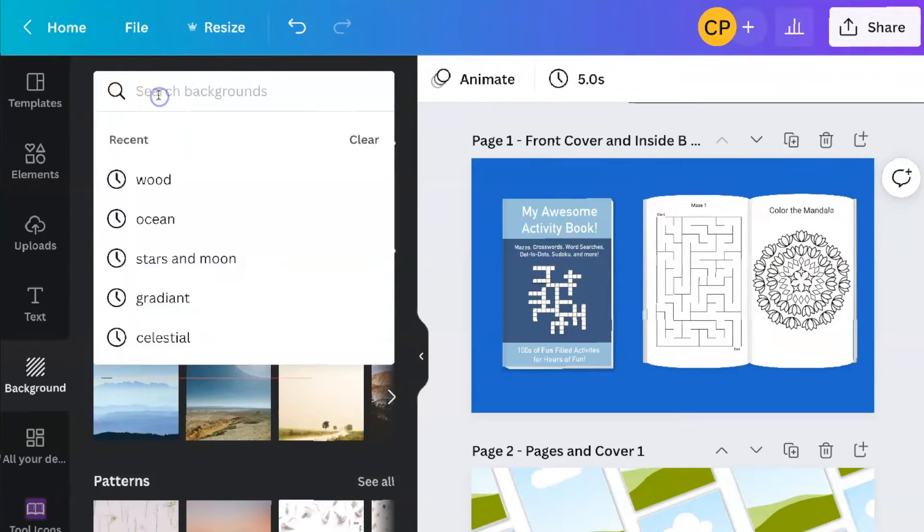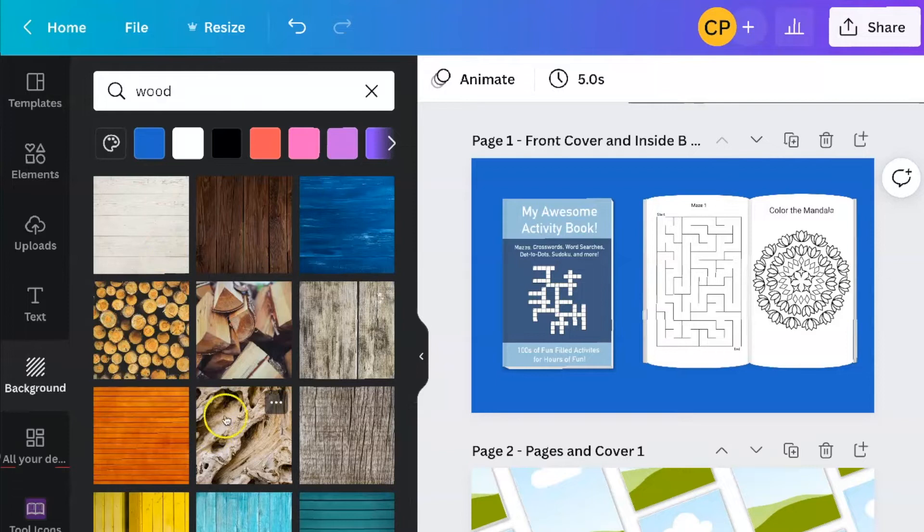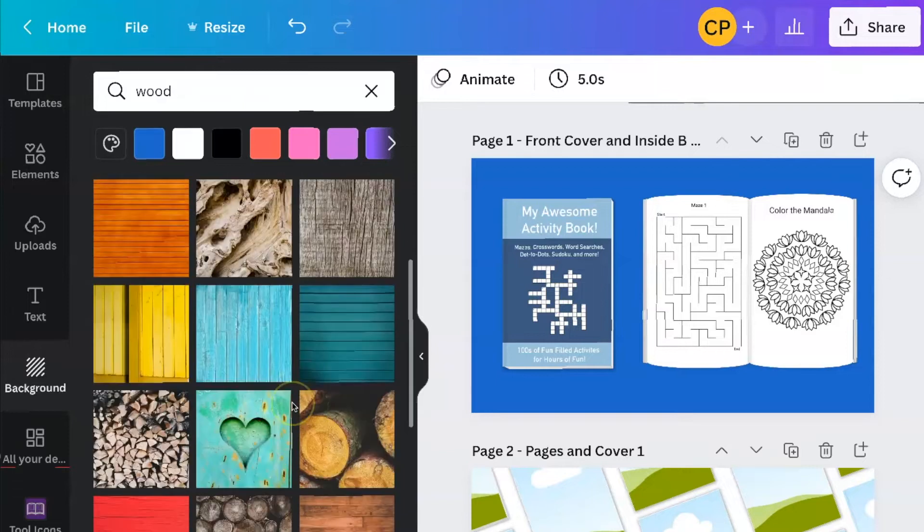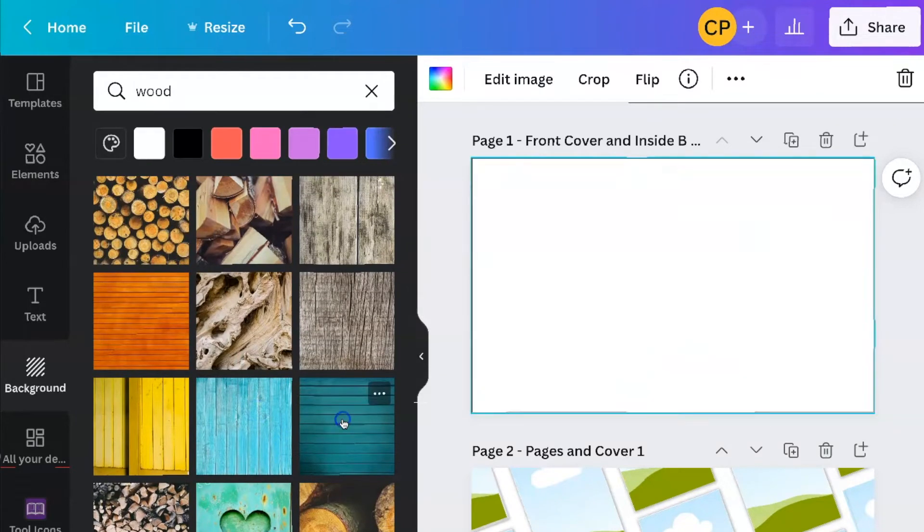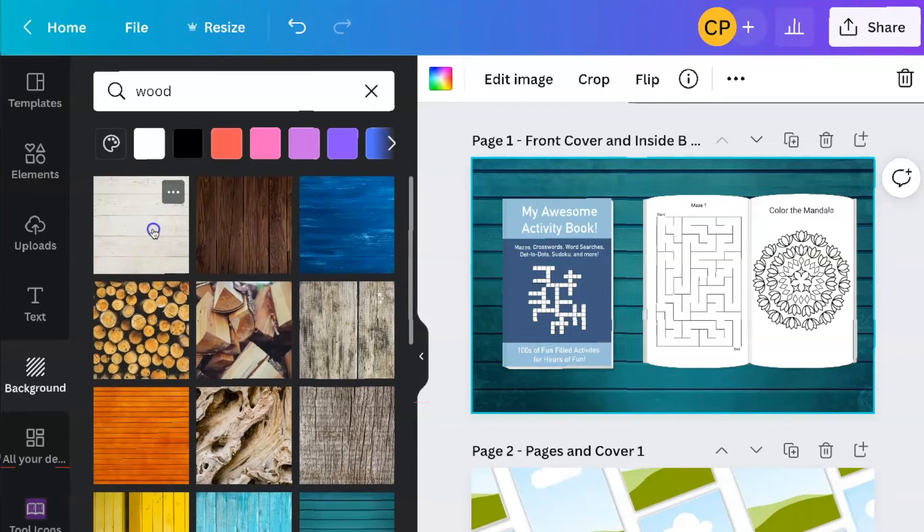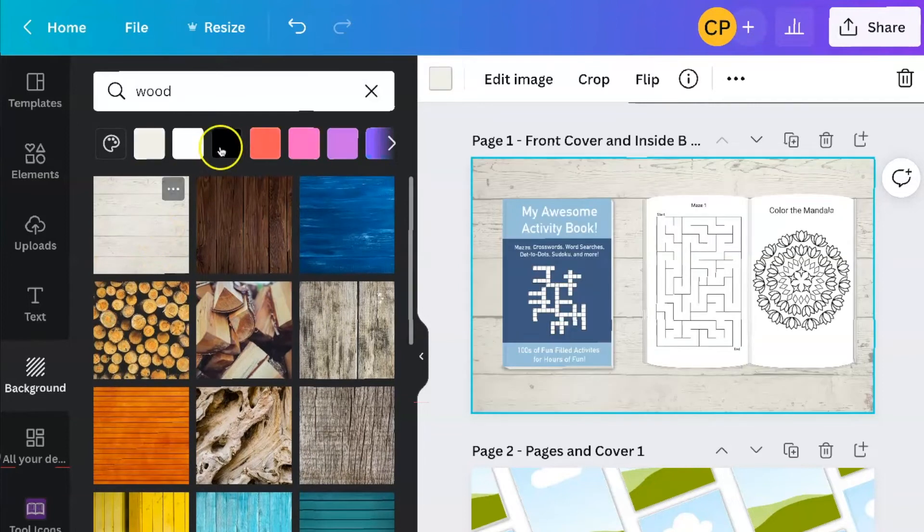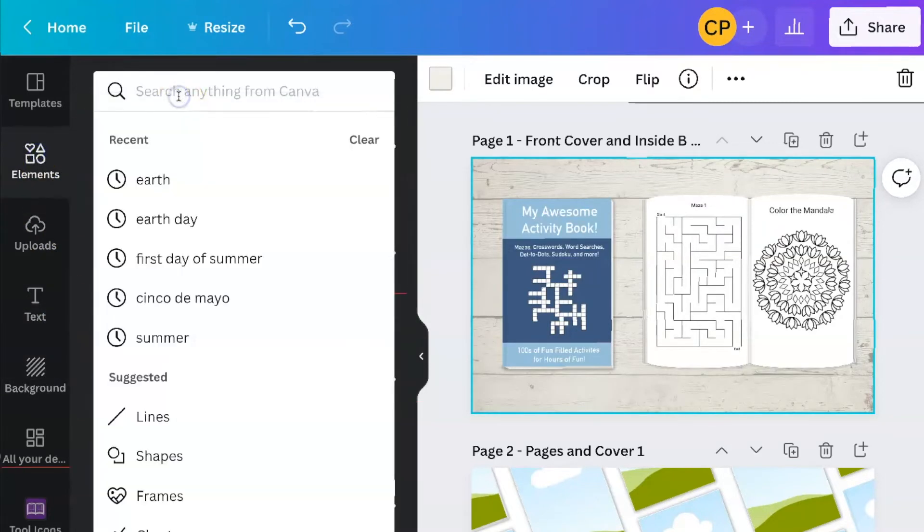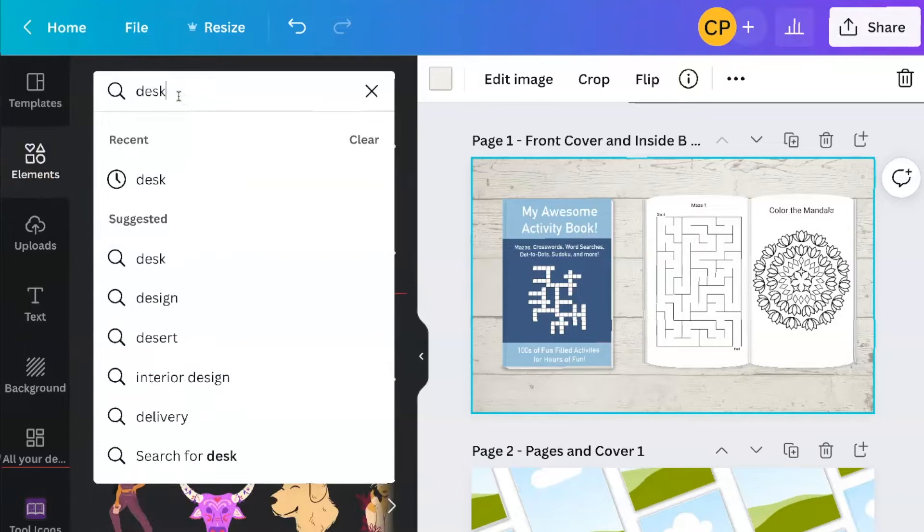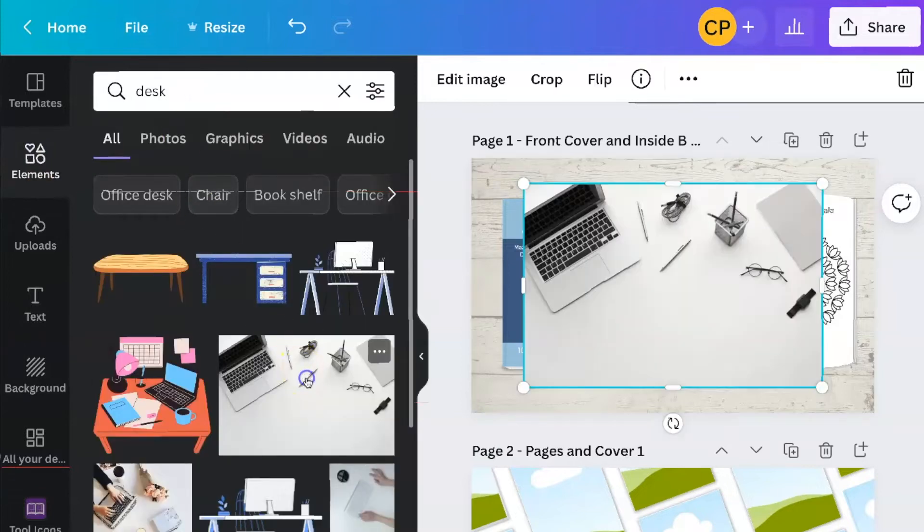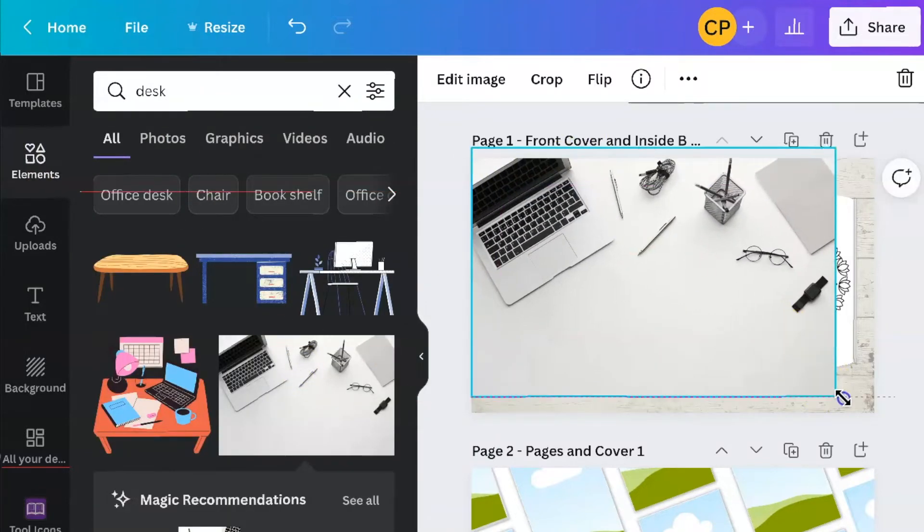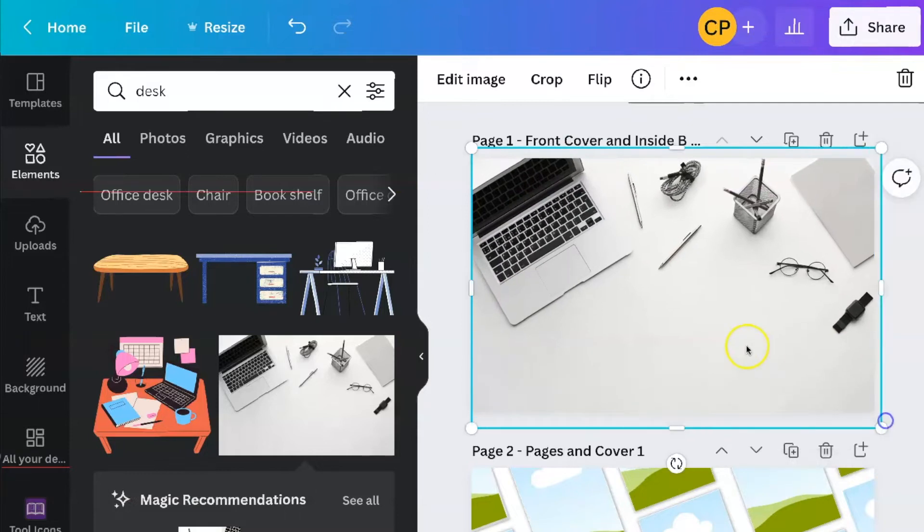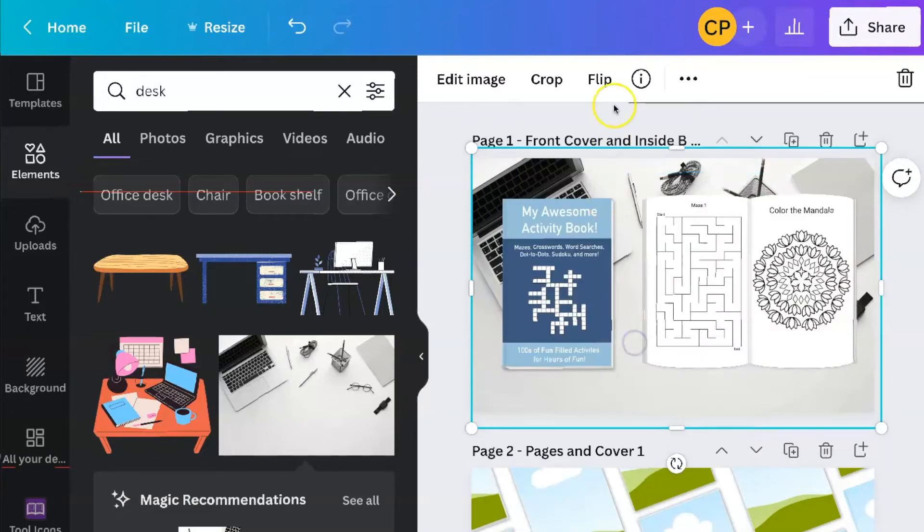One of the things I like to do, you can search for wood and see different wood versions that you could put behind your book. Another thing you can do is go into elements and search for desk and then arrange that however you want. Send it to the back.